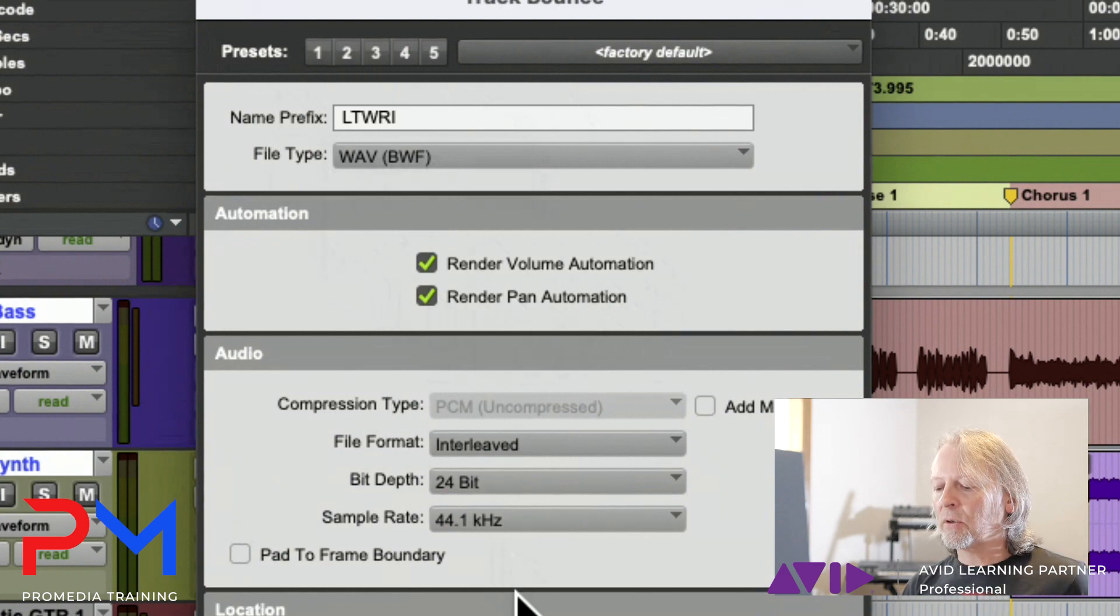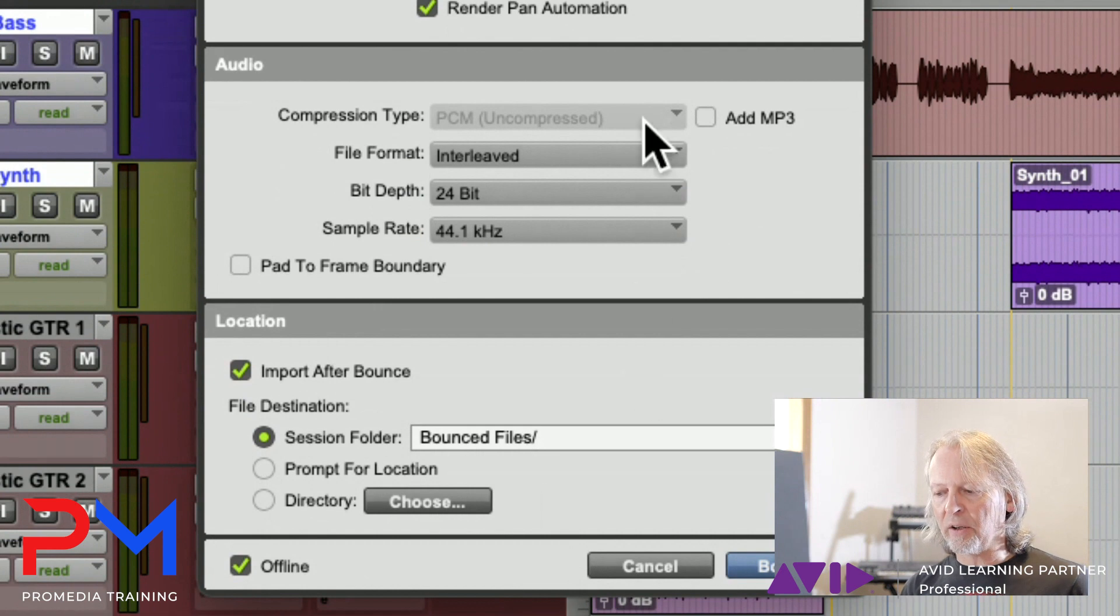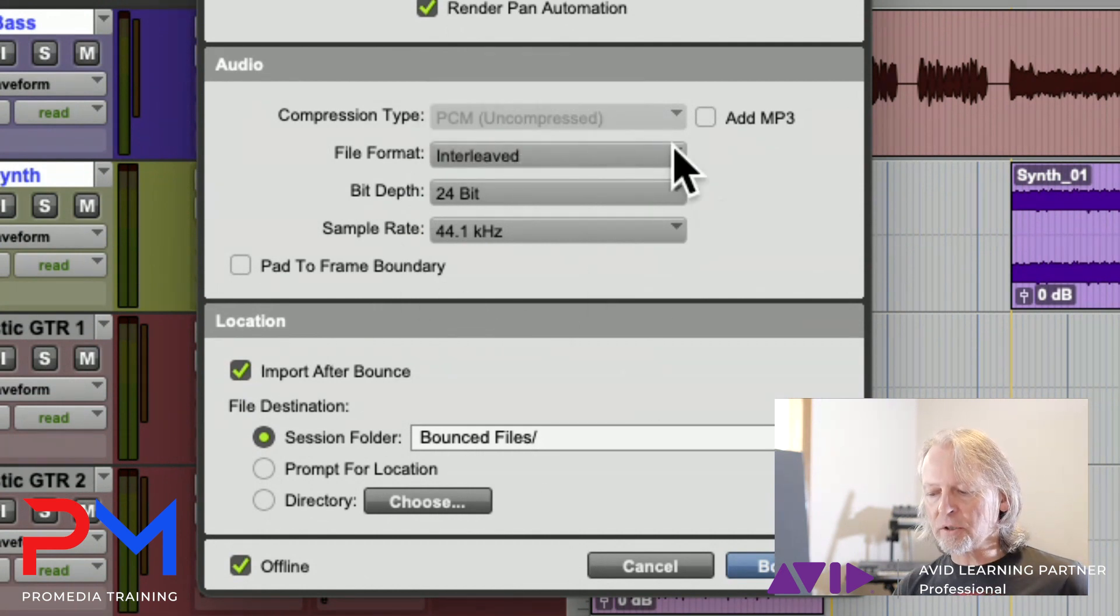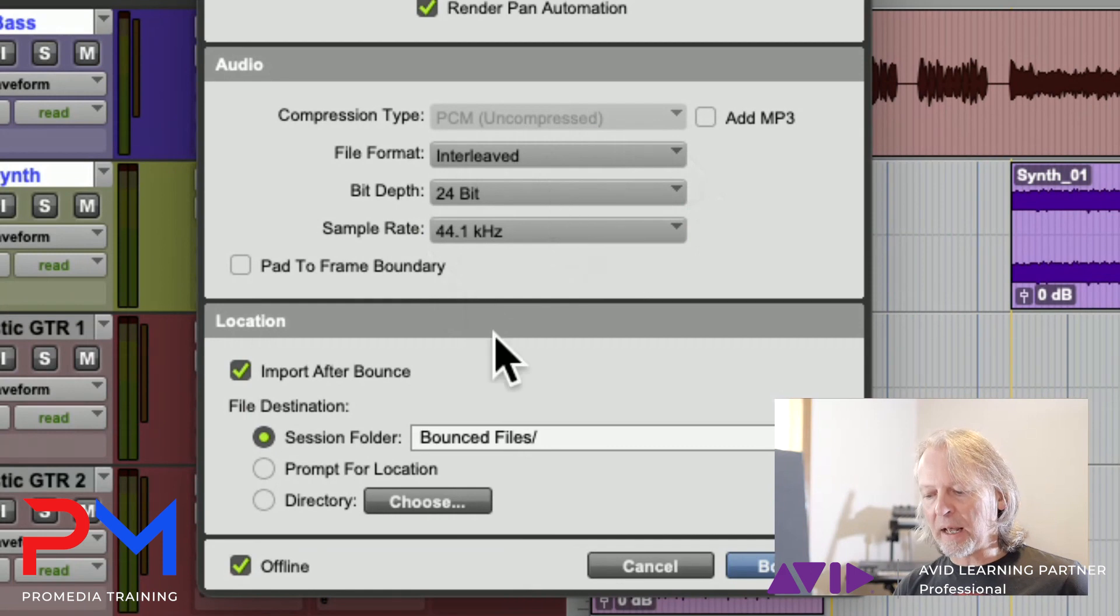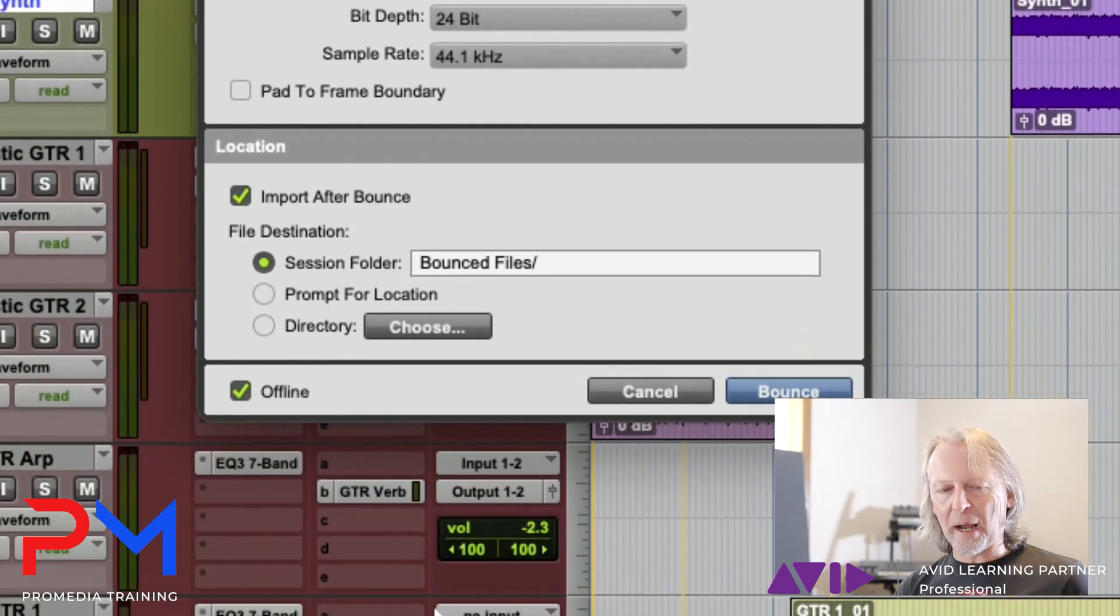Down here we can choose what happens if we are creating a stereo file - is it going to be interleaved or multi-mono. You can choose your sample rate and bit depth, and then you can choose what happens after you bounce.